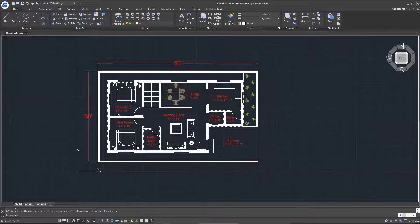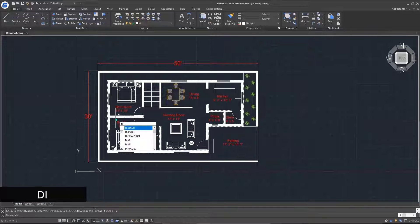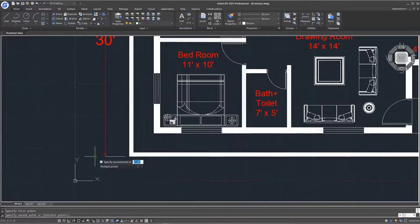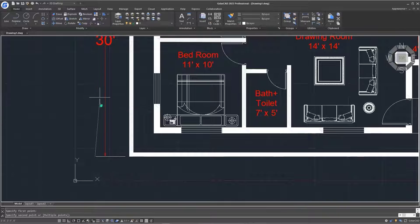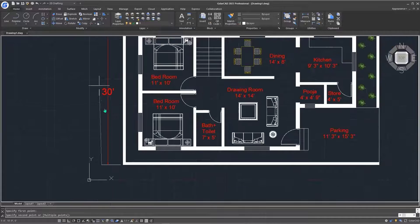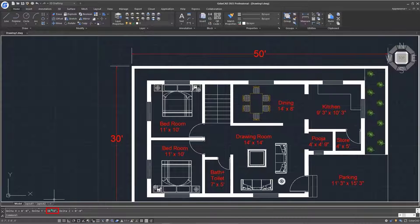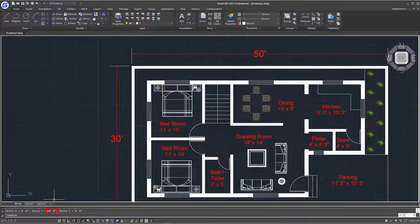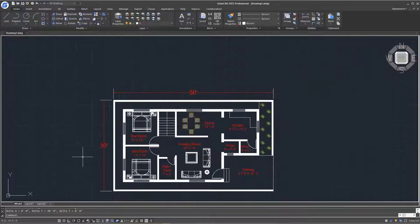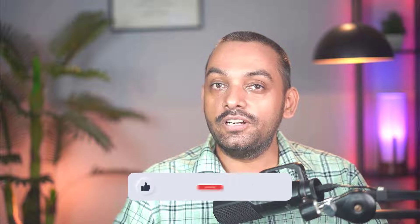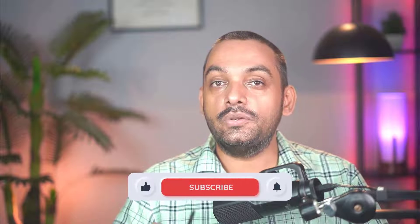Just confirm if the distance is okay. Type DI to activate distance command on your keyboard, click on that point to this opposite point. We can clearly see that the distance is 30 feet. So that's how you can convert PDF into DWG using GSTAR CAD. Let me know which video should I make next, and I'll see you in the next one.